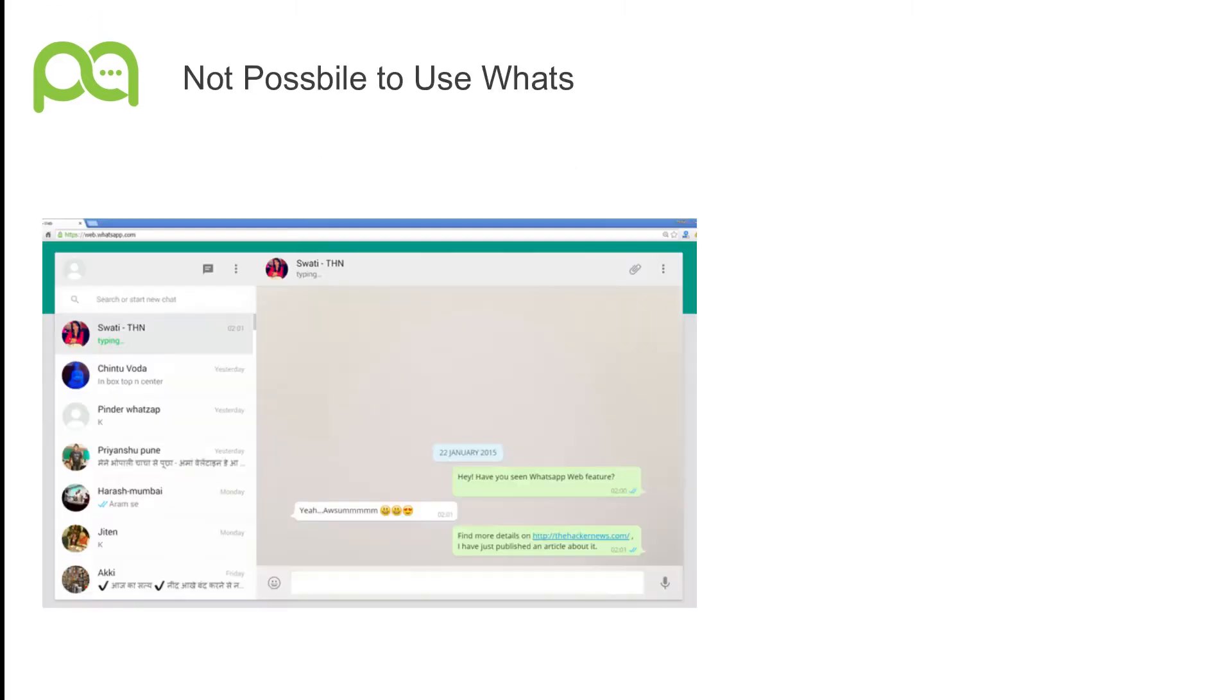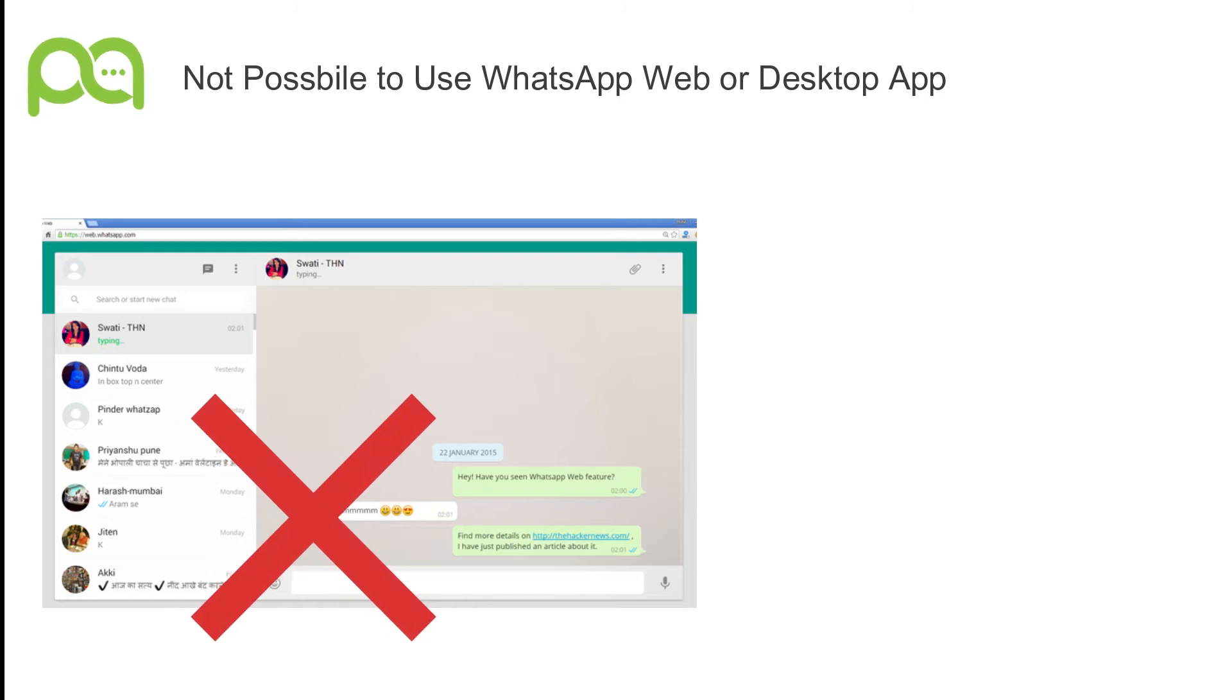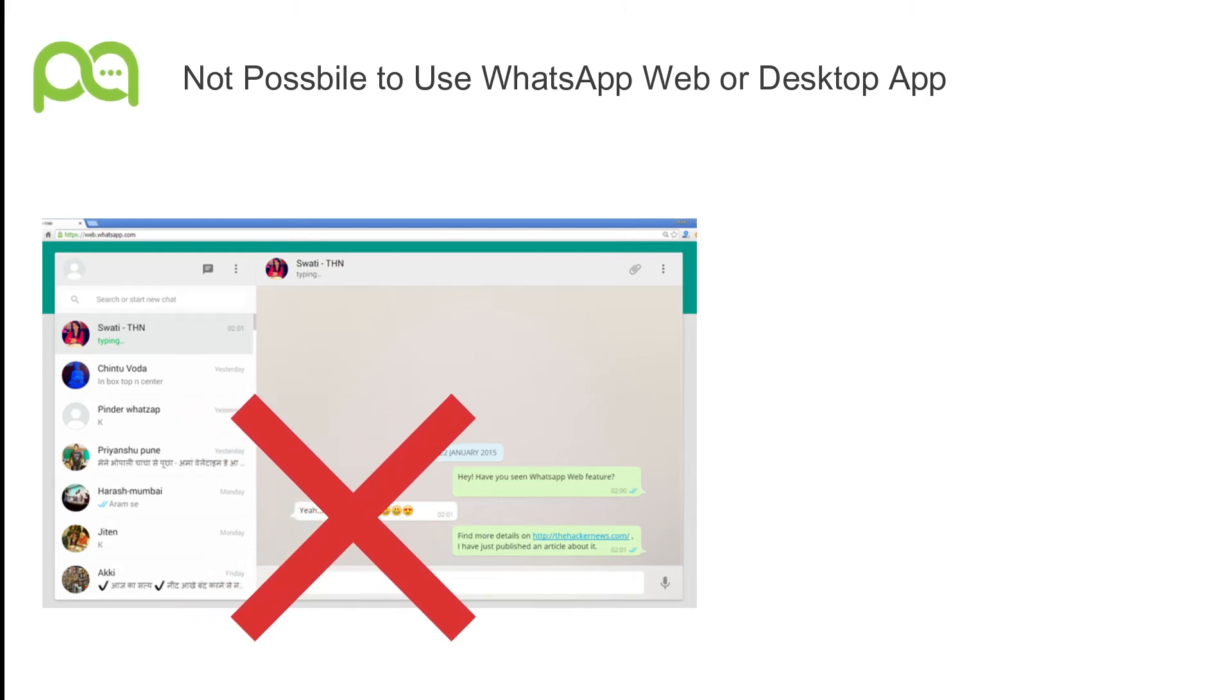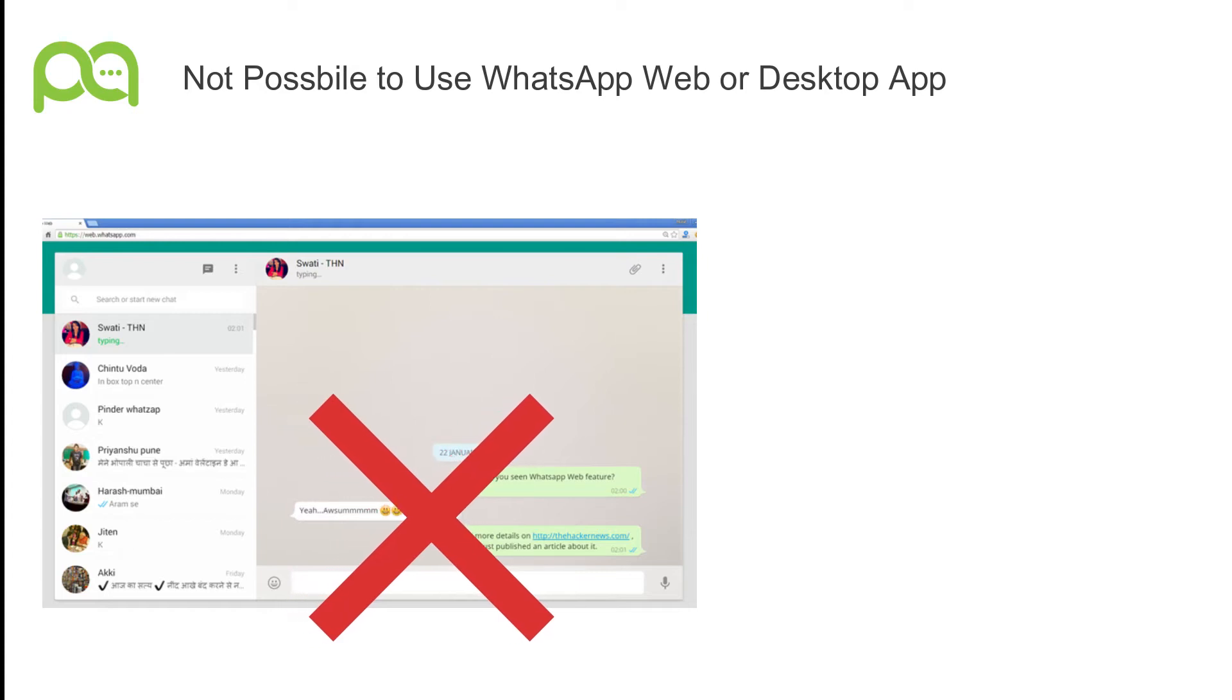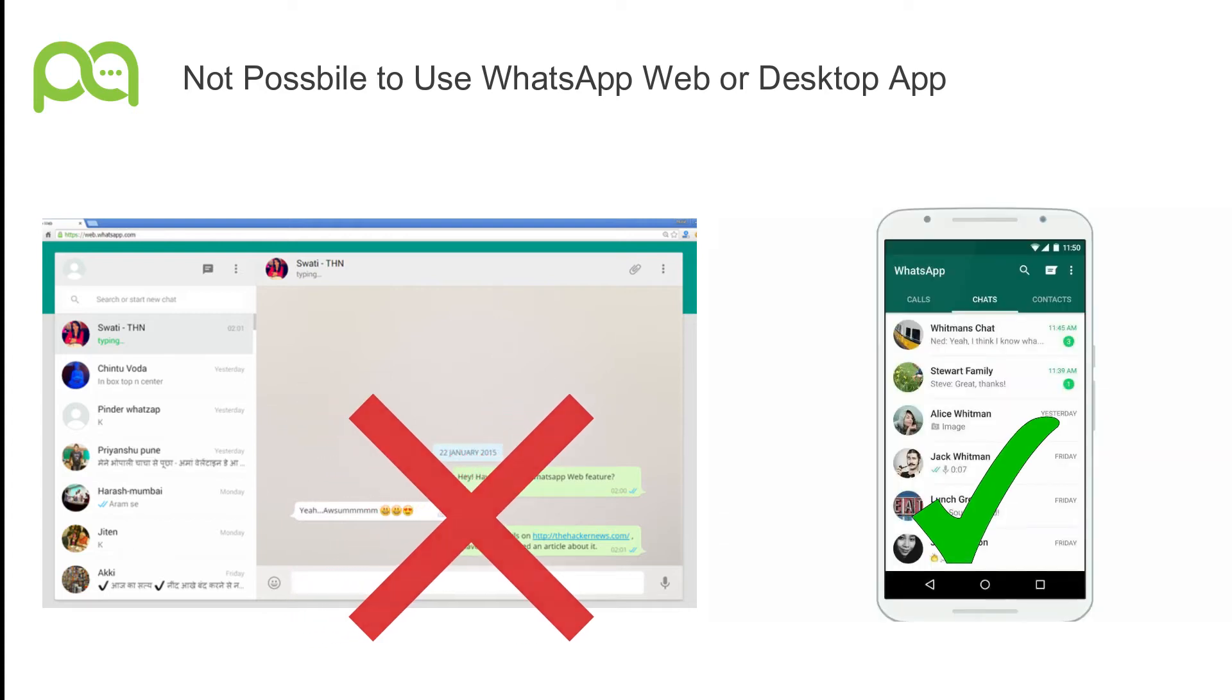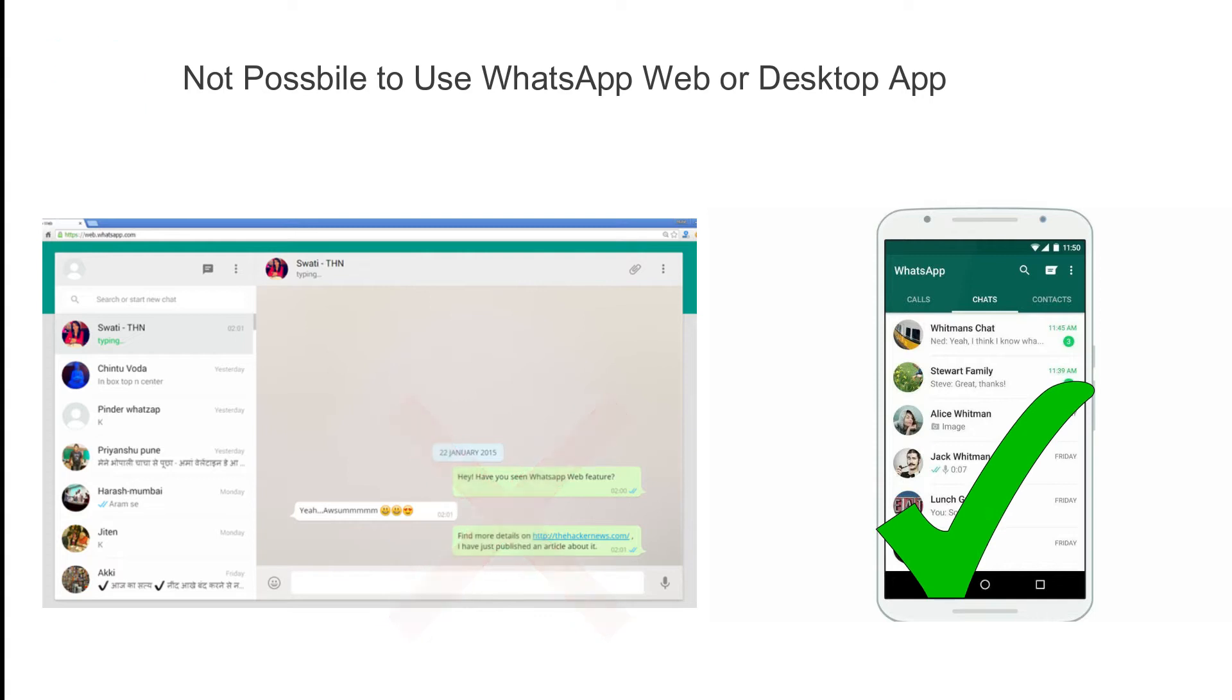Please note once the WhatsApp Web is connected in our server you will not be able to use WhatsApp in a browser or from desktop applications. However, you can continue to use WhatsApp in your mobile phone as normal.